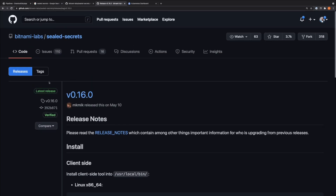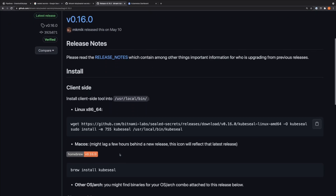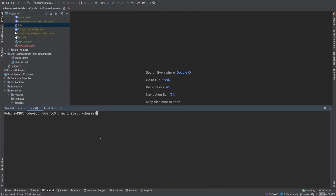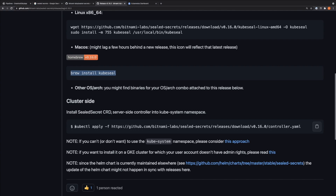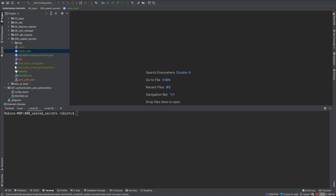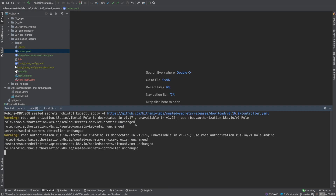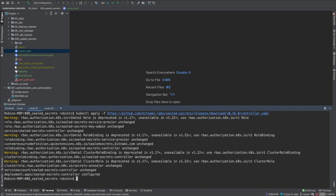We can get the latest releases from the releases page. To install the client, run brew install kubeseal — I already have it installed. To install the server-side controller within the cluster, we run kubectl apply with the controller manifest. Since it's already installed for me, everything shows as unchanged. This manifest is all that is needed to use sealed secrets — we now have both the client-side kubeseal and the server-side sealed secrets controller.